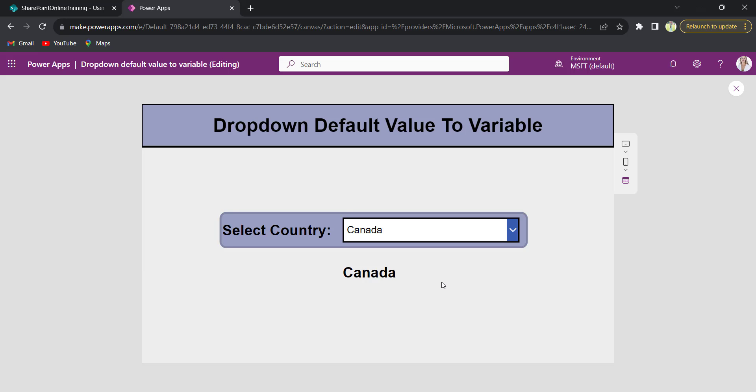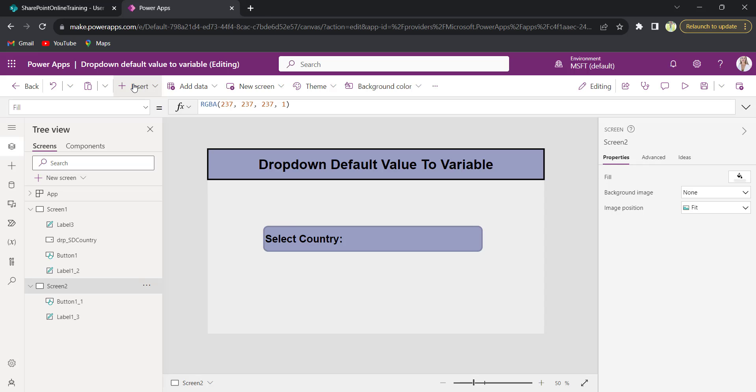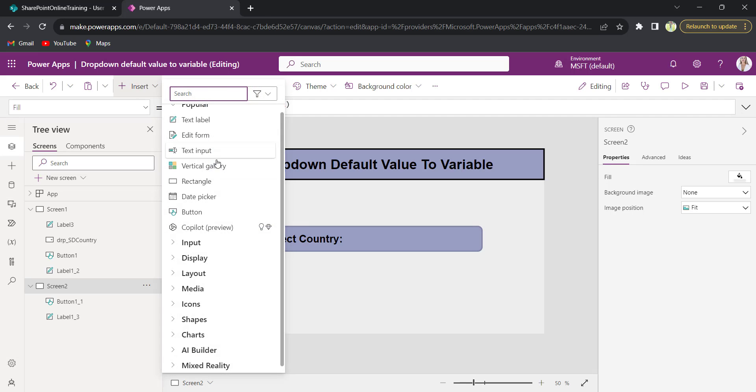Let me show you how to achieve this. On screen two I will show you how to achieve this. In screen two I will insert another dropdown control.